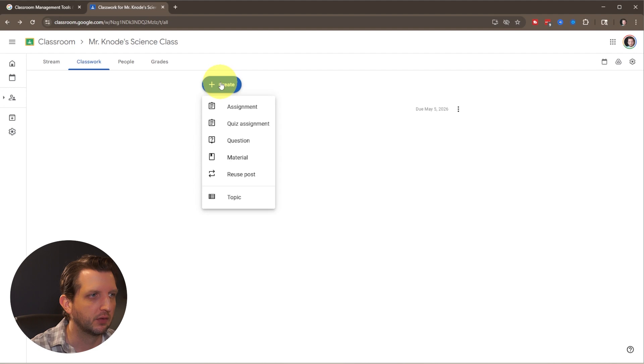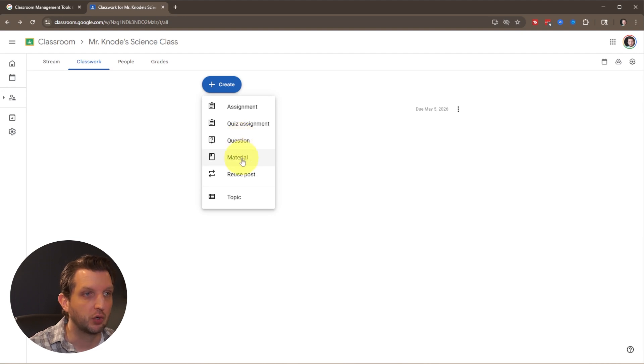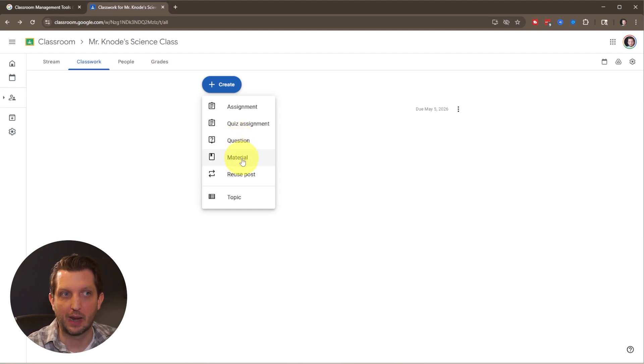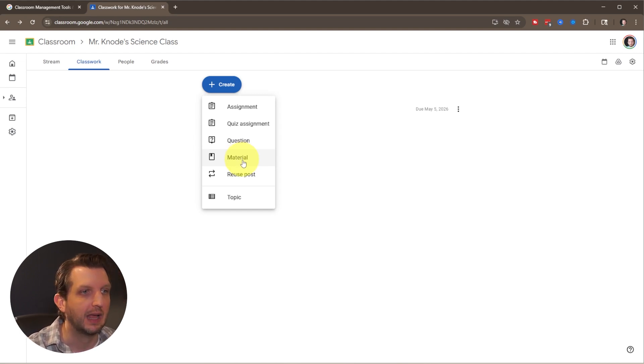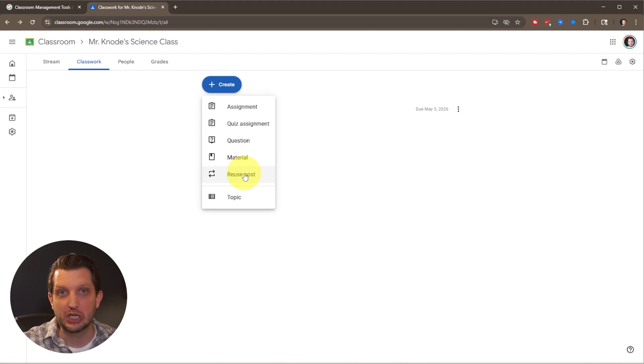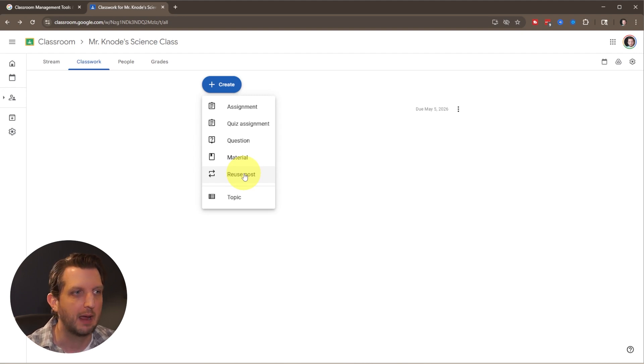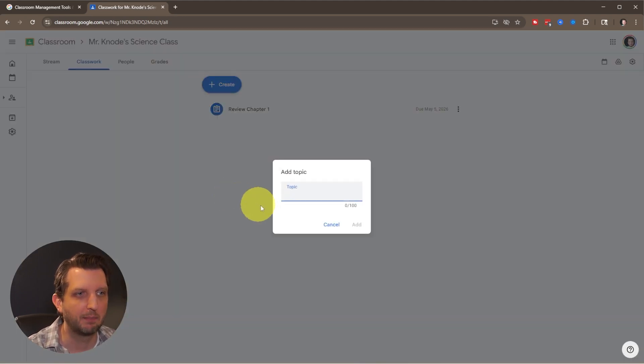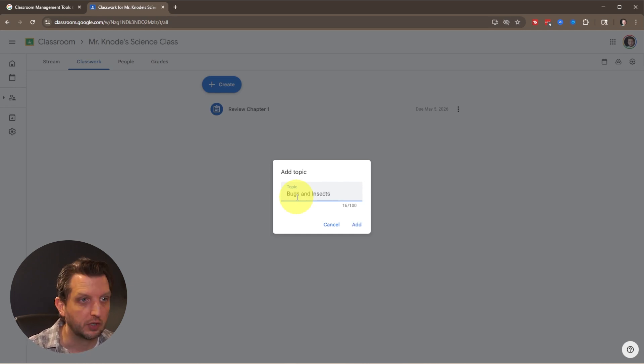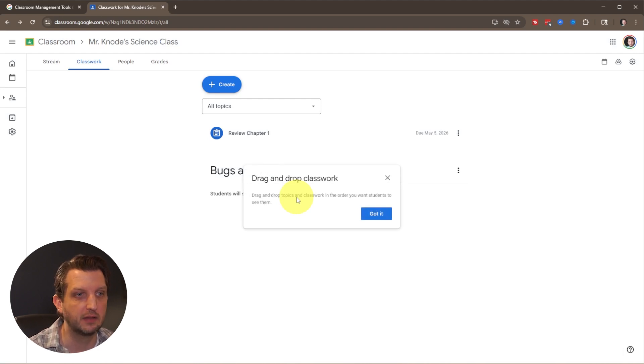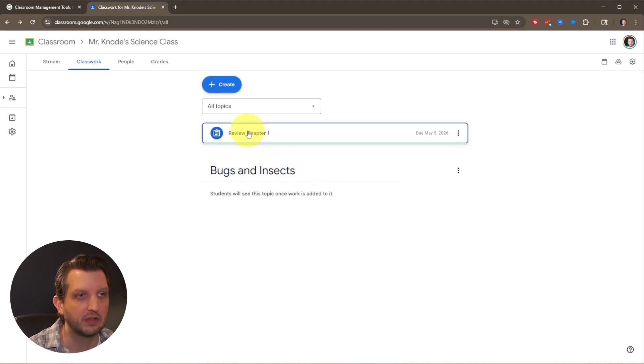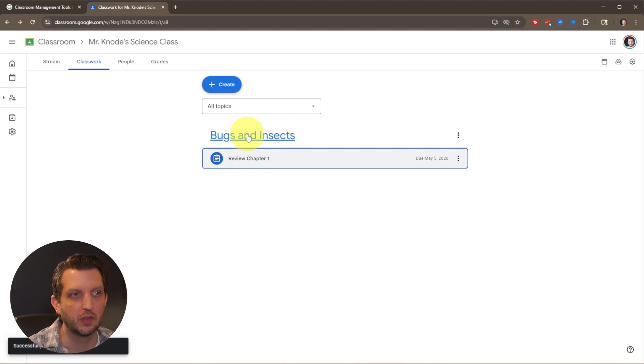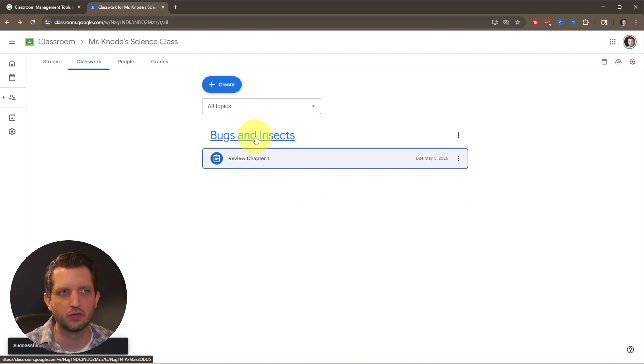Some other options: you could do a quiz, ask a specific question to a student, upload material, or have handouts rather than handing out individual papers. Then reusing posts - this is good year after year. You can reuse existing posts or assignments from last year, update the information, and put that back out. You can organize by topics here. What I usually do is units. You could do your section on bugs and insects, and then drop assignments into those individual sections so it's much easier to organize.